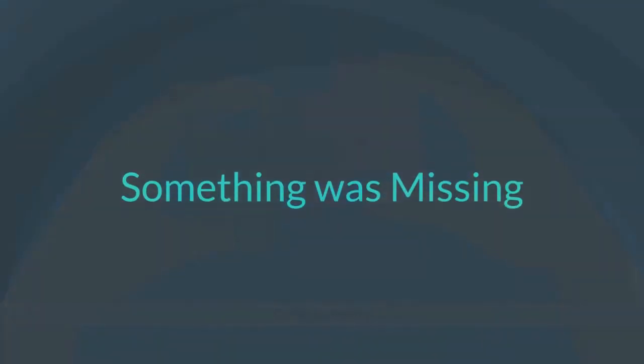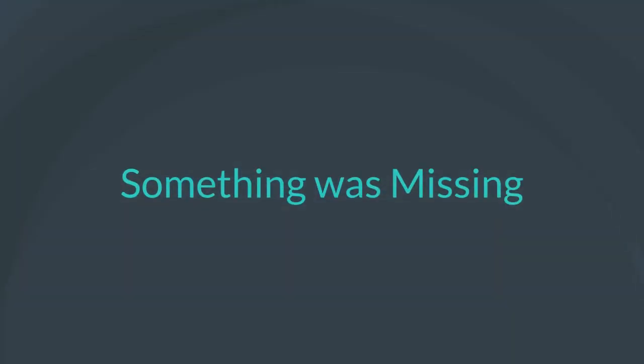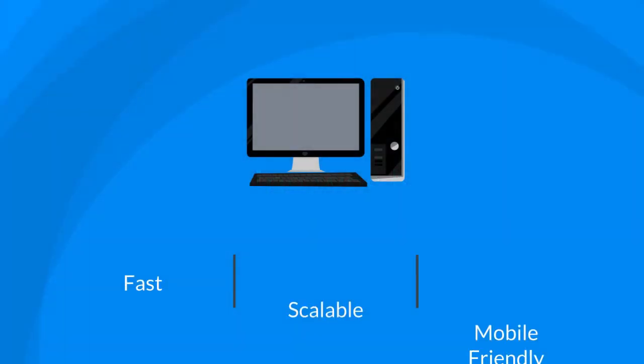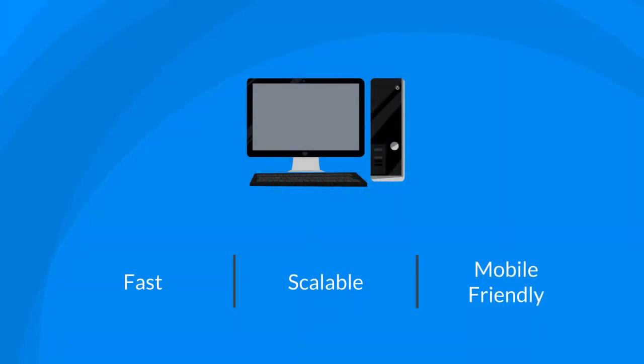While the existing compatibility guide was adequate, there was something missing. What was needed was a real-time database that would be fast, scalable, and mobile-friendly.